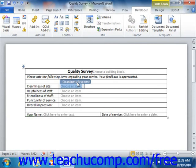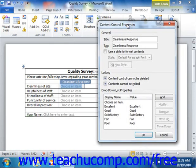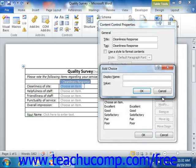If you have a drop-down list or a combo box selected, you will see a list of possible choices for the control appear in the Drop-Down List Properties section of the Content Control Properties dialog box. To add a choice to this list, click the Add button to open the Add Choice dialog box. Here, you'll enter the value to display in the list into the Display Name text box. You can then enter an actual value to use, if different, in the Value text box, and then click the OK button to add it to the list.